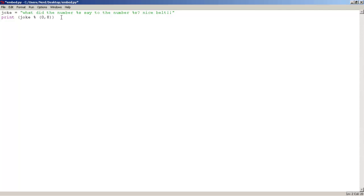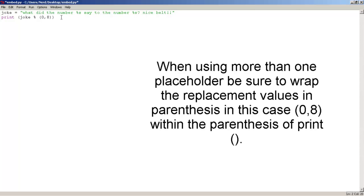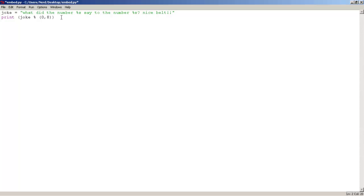Now, as you guys can see, when you use more than one placeholder, always be sure to wrap the replacement values in parenthesis. You have to use different parenthesis when you use one and more placeholder. So, yeah. So, let's run this, baby.